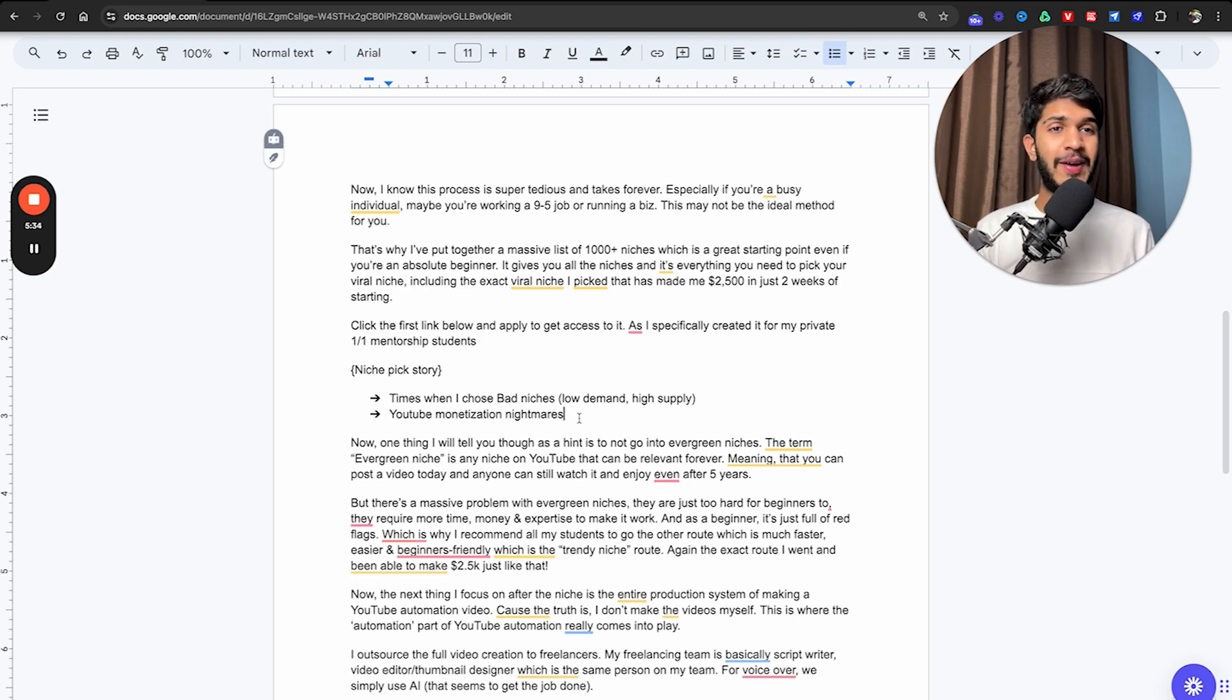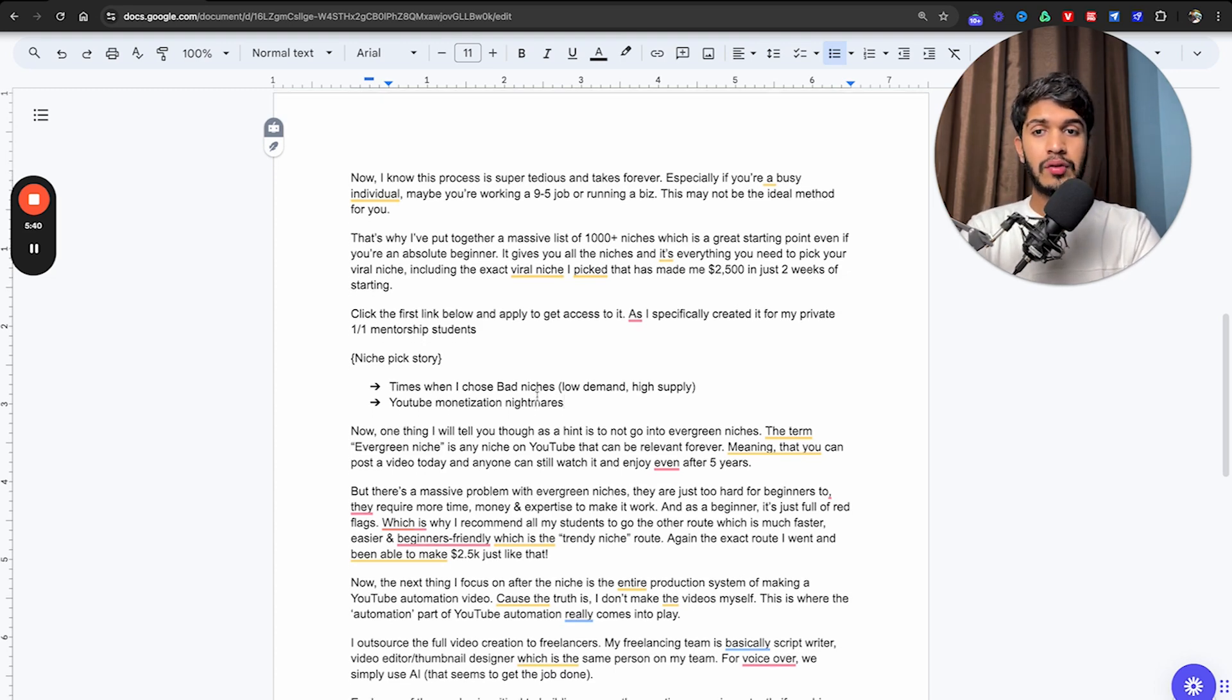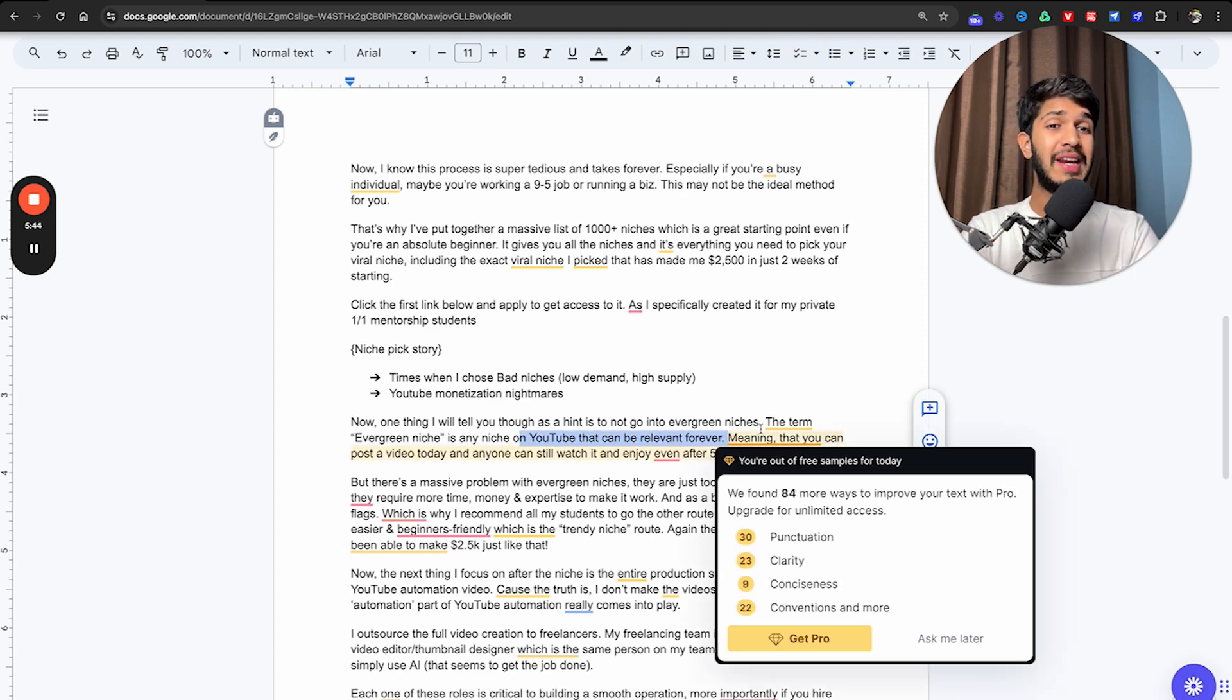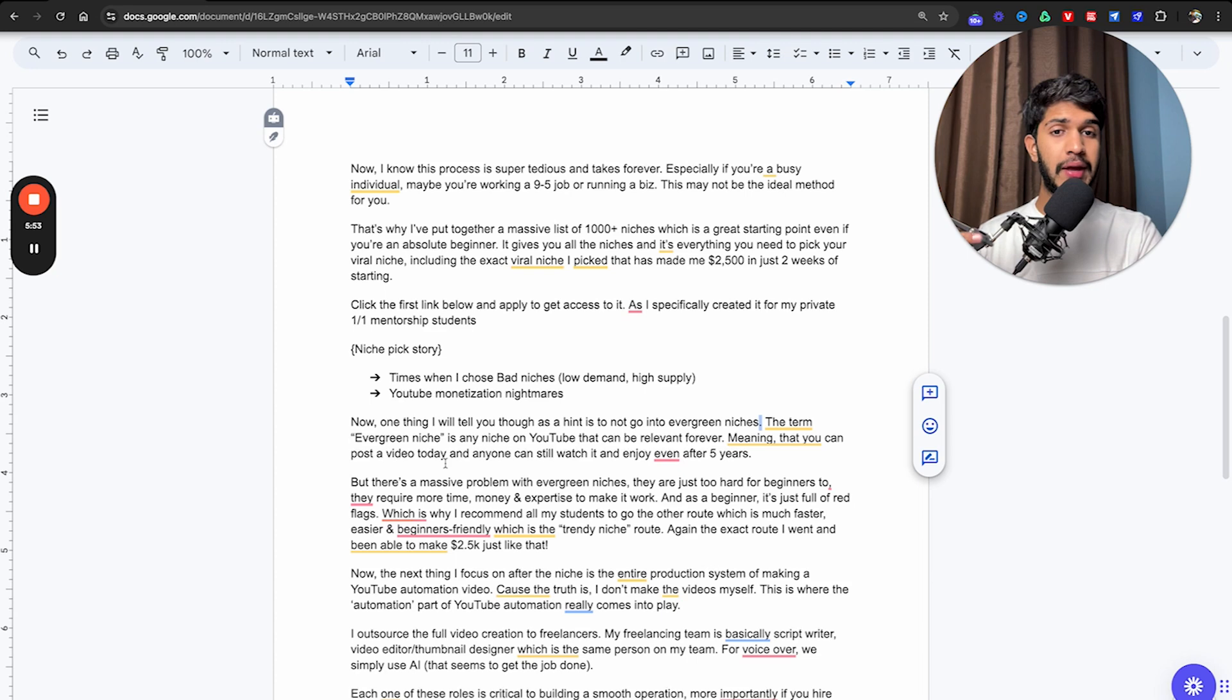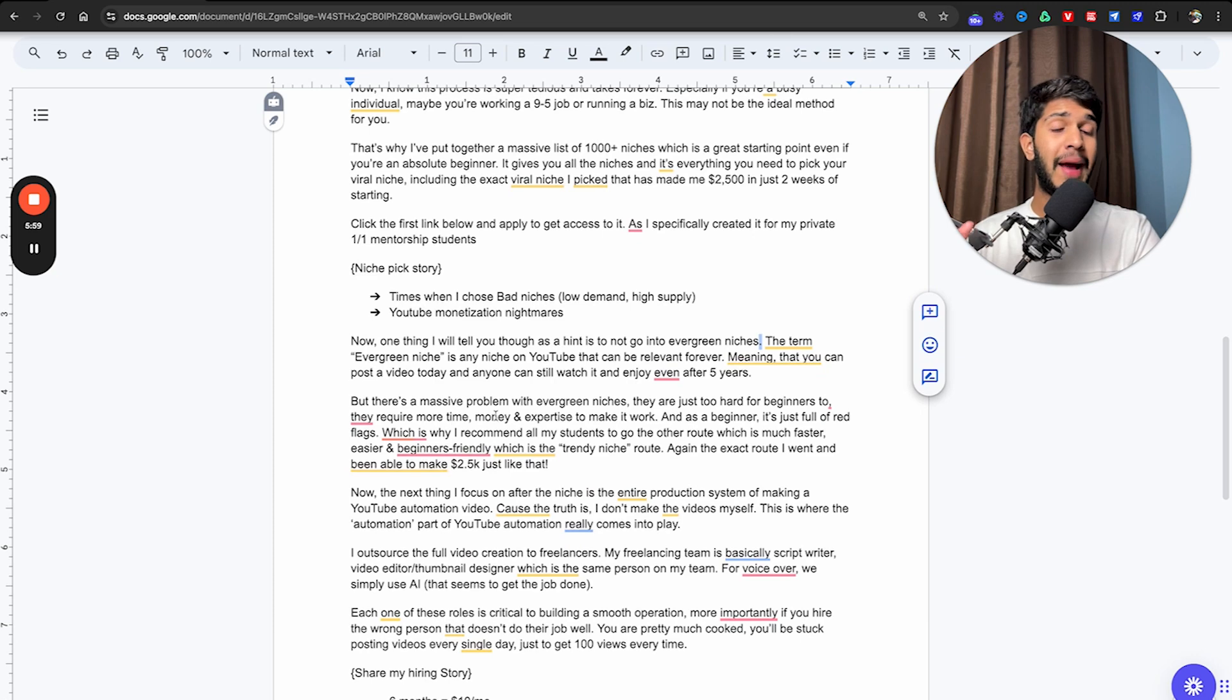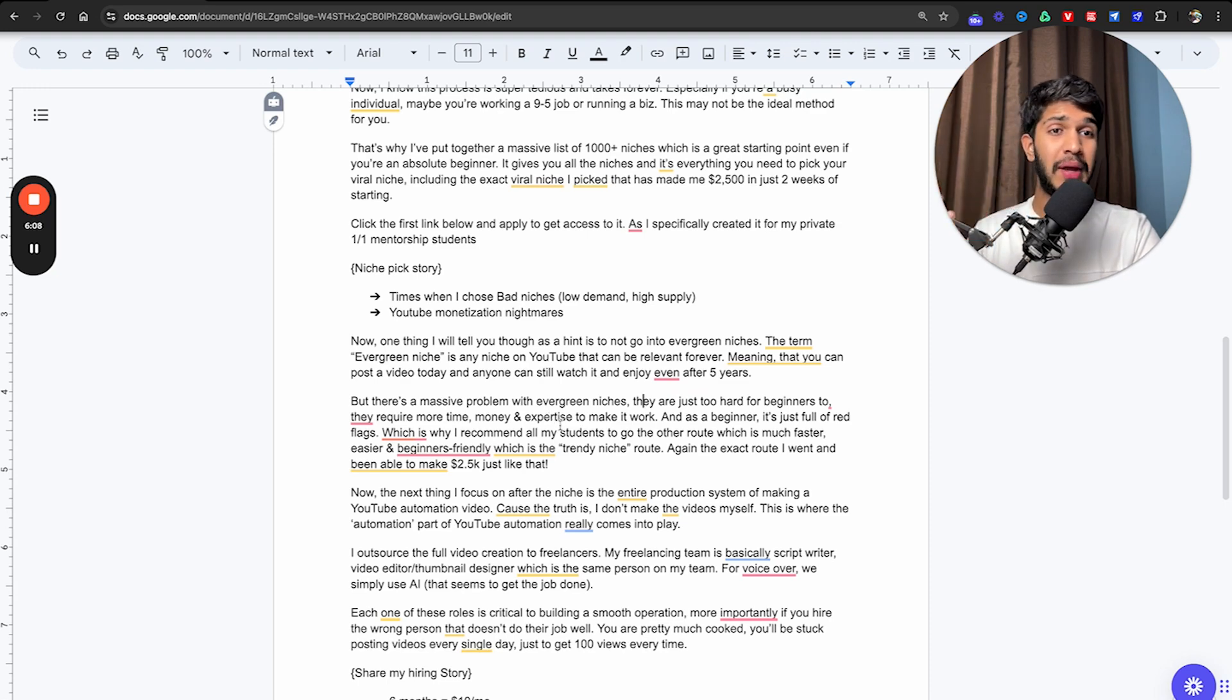There's multiple scenarios that have happened to us personally. One thing I will tell you though is to not go into evergreen niches. The term evergreen niche is any niche on YouTube that can be relevant forever, meaning you can post a video today and anyone can still watch and enjoy the video even after five years. But there's a massive problem with evergreen niches. They are just too hard for beginners. They require more time, money, and expertise to make it work.